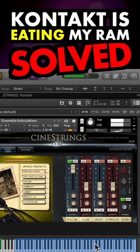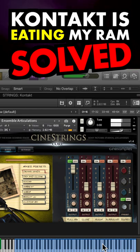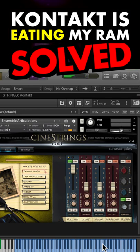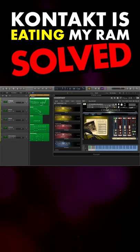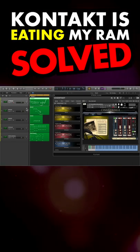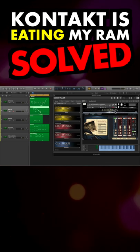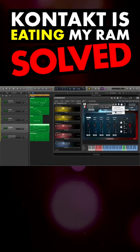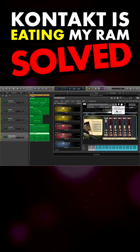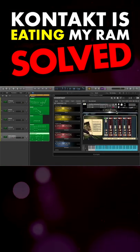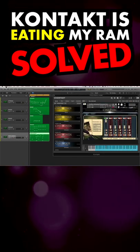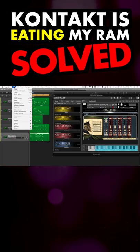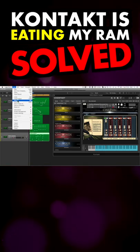One more thing: if you're working with RAM heavy templates, you can use this method to purge all of the samples of all instruments before you save the project. When you reload your template, it will load very quickly with an empty sample pool, ready for you to start writing.